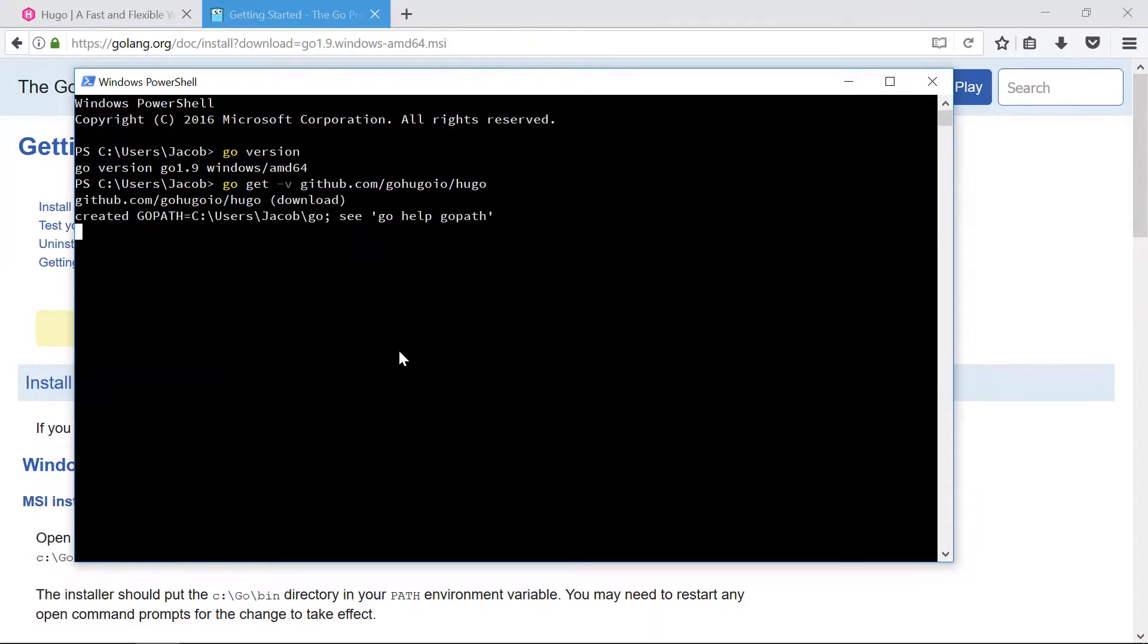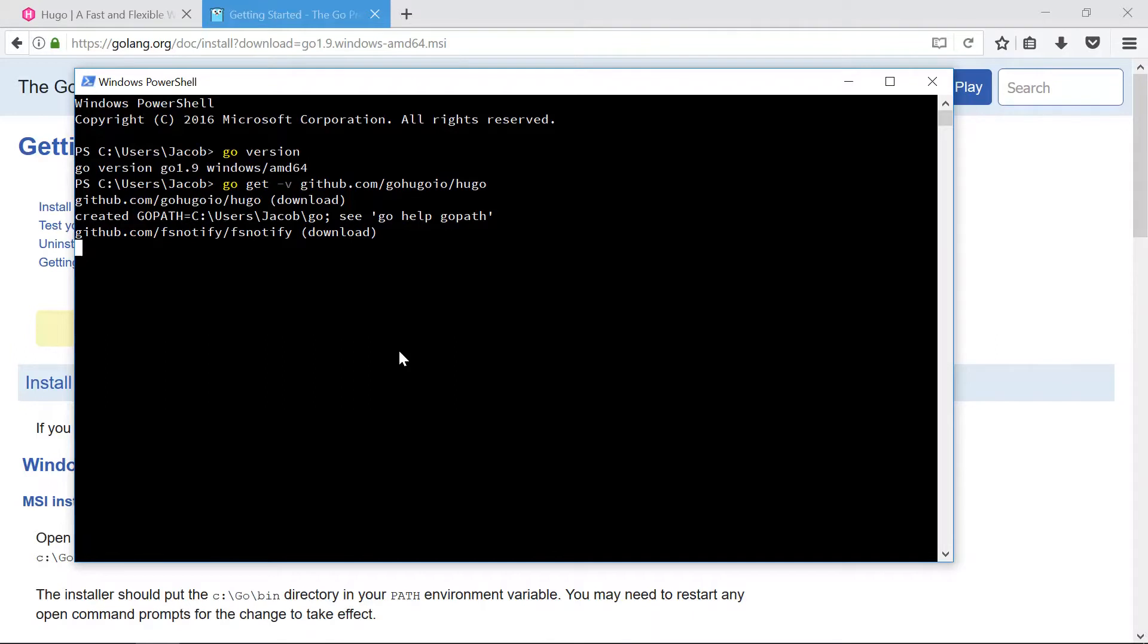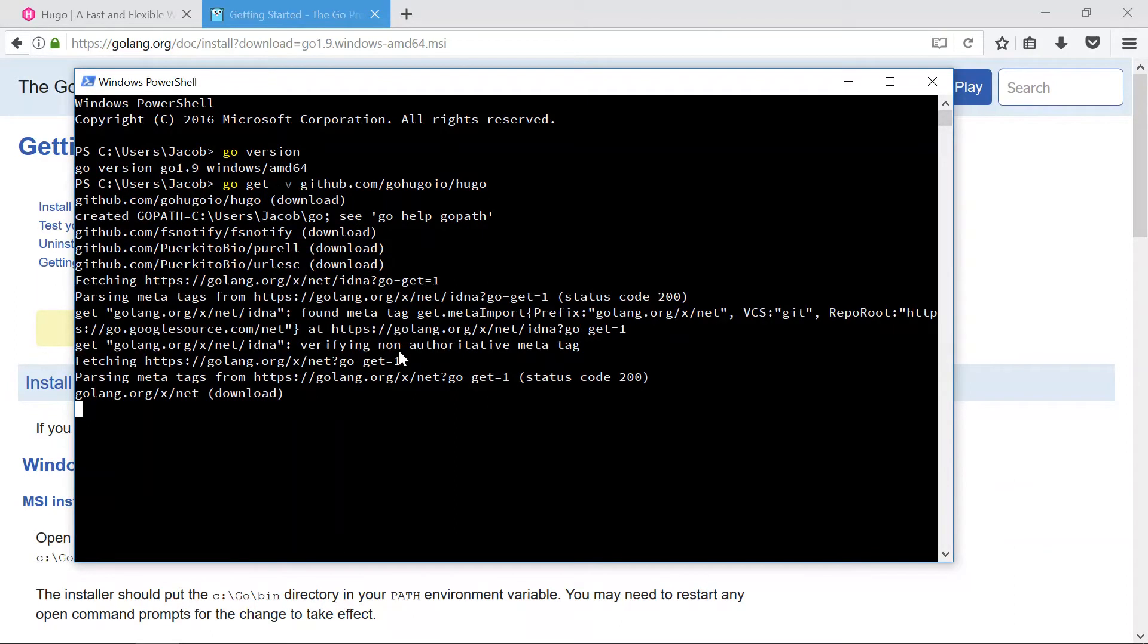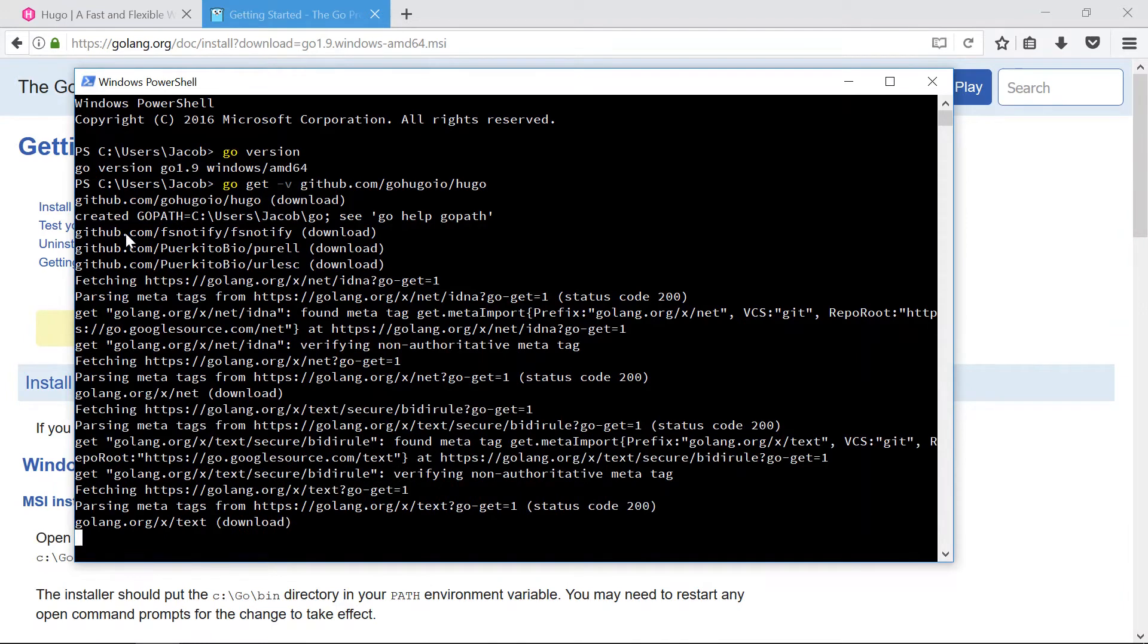And press enter. And now what it's going to do is it's going to download the source code and all the dependencies and it'll compile those all, do everything that it needs to do, and out will pop the hugo executable when it is all done. So here you can see it's downloading a bunch of stuff from like github.com.